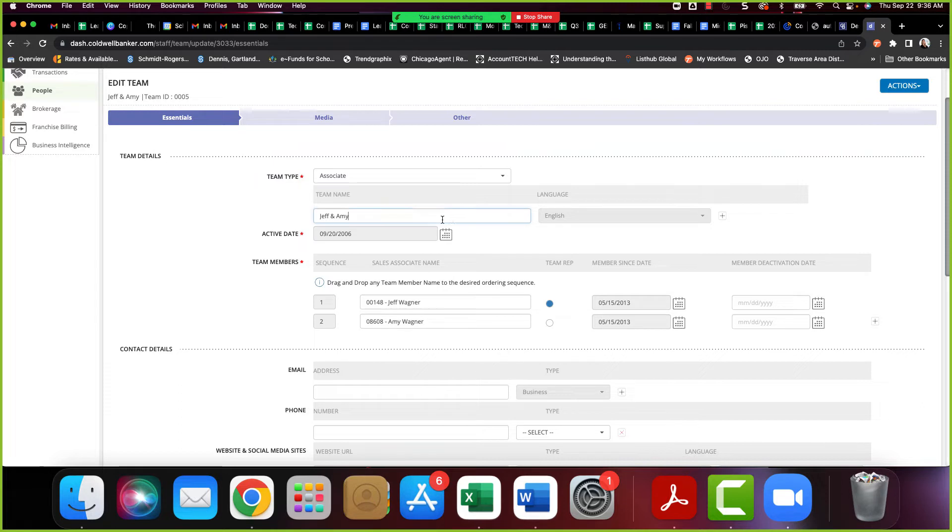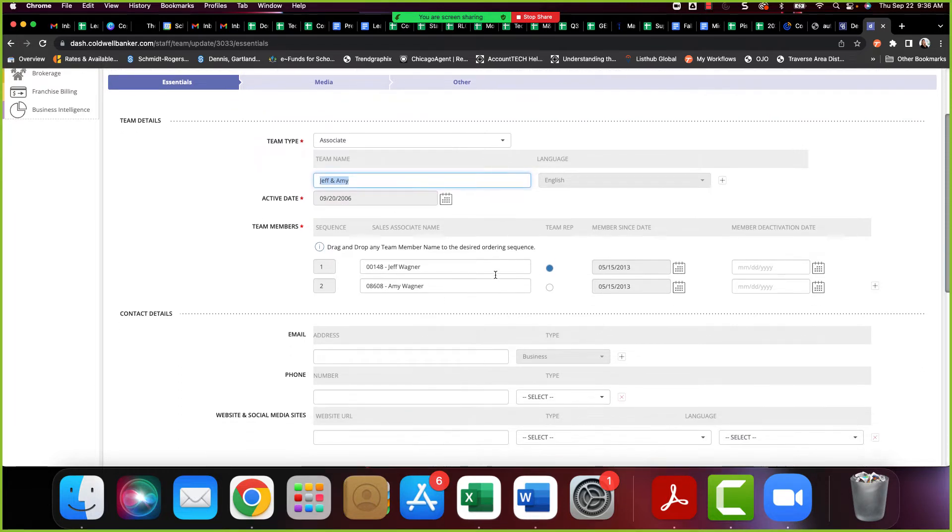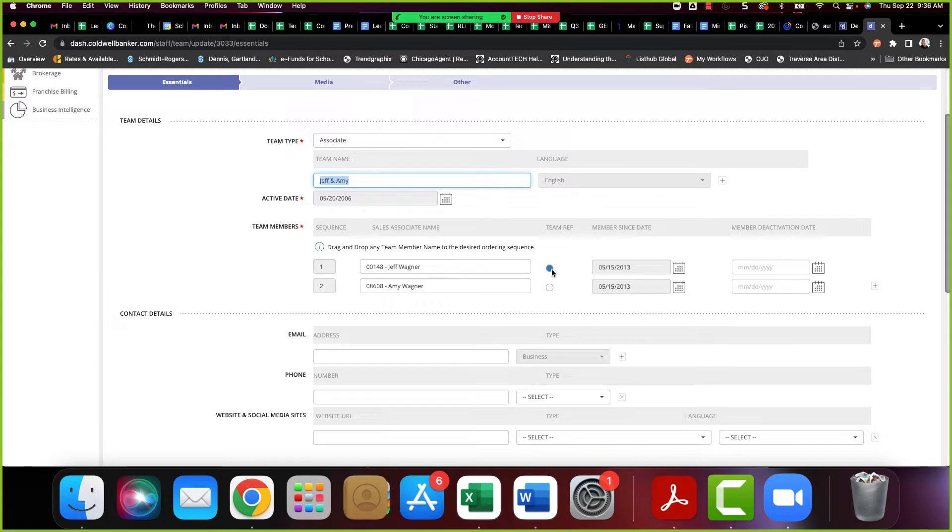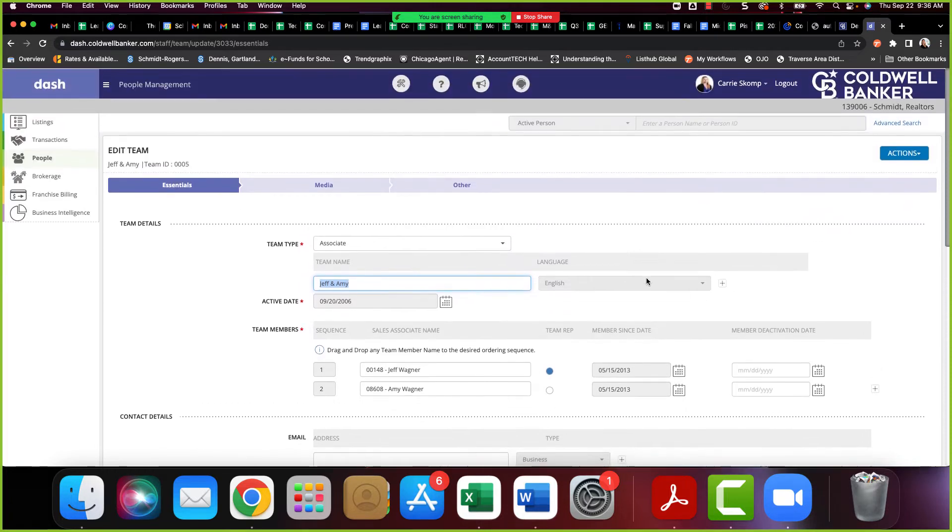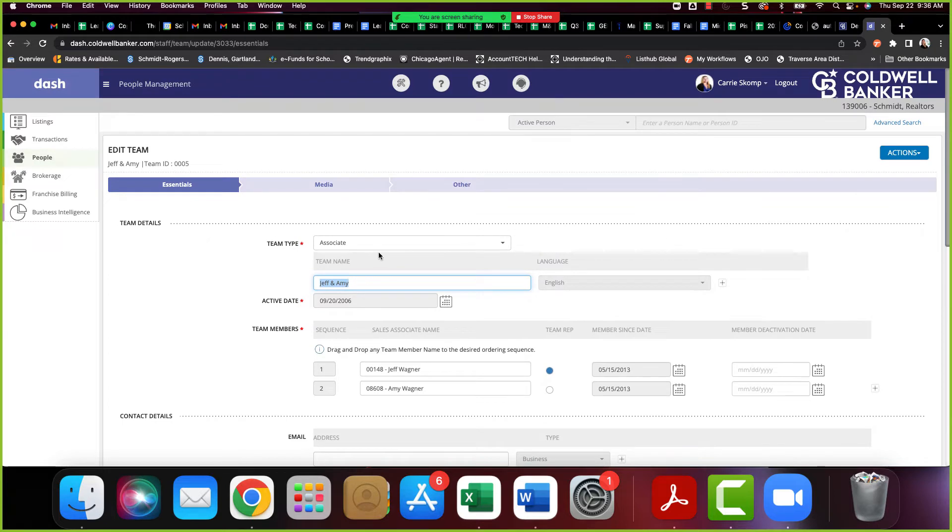It auto-logged me in because I already went through my two-factor code to get into DASH, but that will be the same thing. If you're going direct to DASH, you're going to need to get that text code. Enter that in, and then you'll be entering into DASH. Now, like I mentioned, if you are newer with us and you've never been in here, this may look a little Greek to you, but there's only one spot that we're asking for you to go right now, and that's over here to the left.